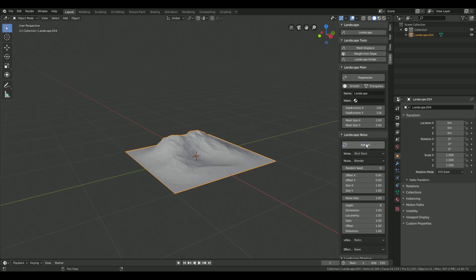Now higher the subdivision value to something like 512 to increase the resolution. And activate smooth to smooth out your terrain. Press regenerate to apply your changes.